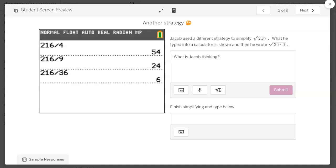All right, here's Jacob. He had the square root of 216. So he started by typing 216 divided by 4. He might know the divisibility rules for 4. Then he divided by 9. And then he divided by 36. So you may wonder, why did he skip 16? Why did he skip 25? He went all the way to 36. What's he thinking? And then he wrote square root of 36 times 6. Finish simplifying and type it below.